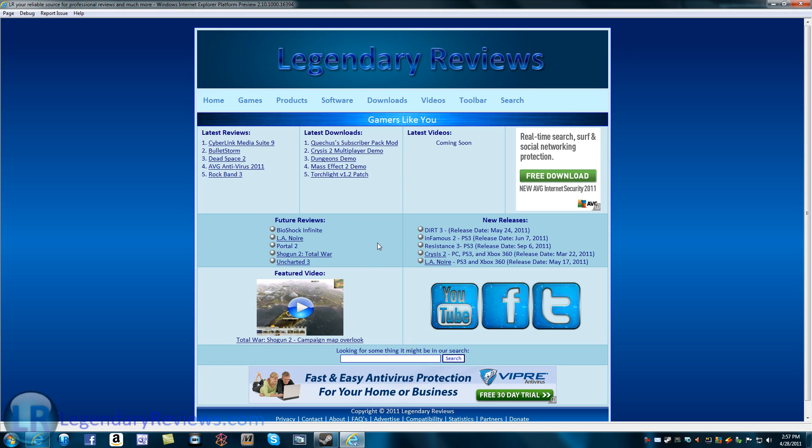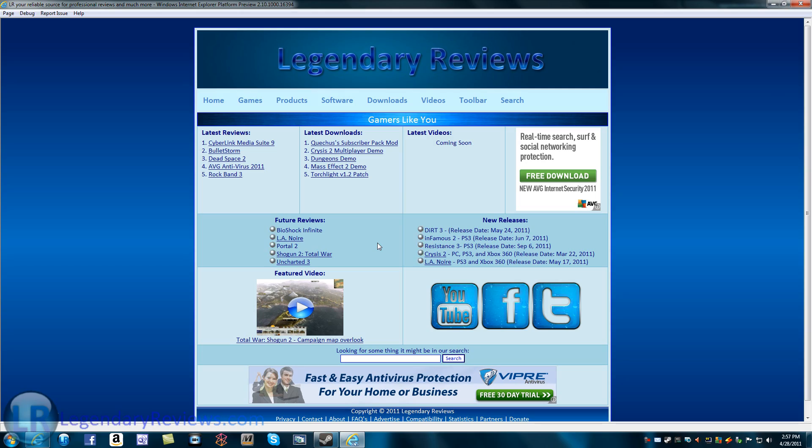That's basically about it. Don't forget to go to LegendaryReviews.com for game reviews, downloads, and much more. And guys, you ask me, what browser do you think is better? Chrome, Safari, Firefox, or Internet Explorer? Your choice. Put that in the comments.